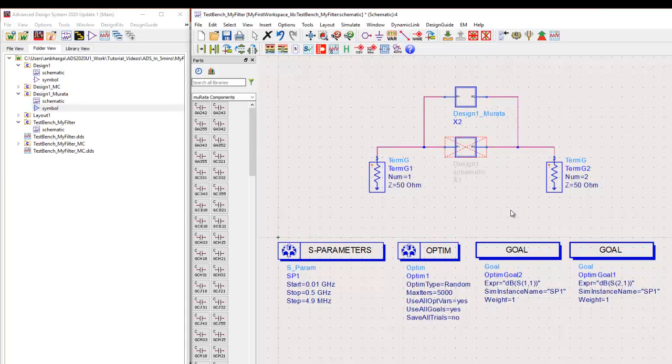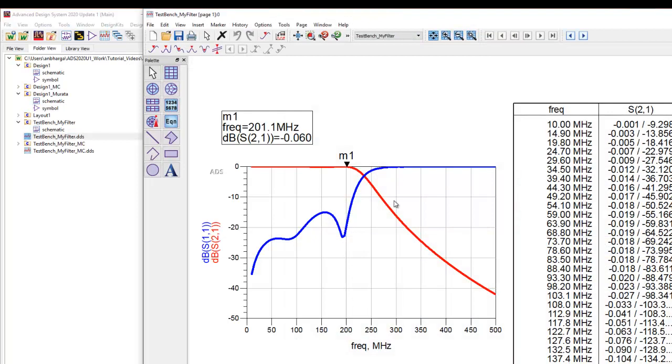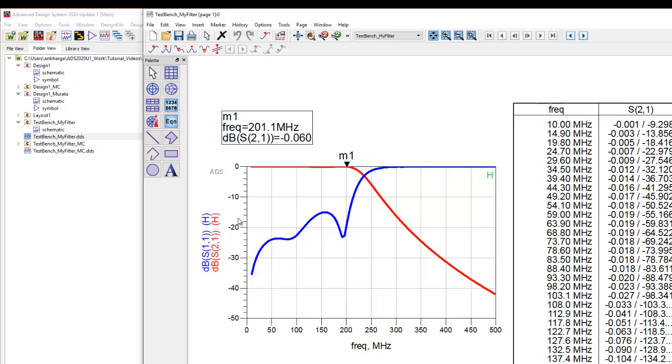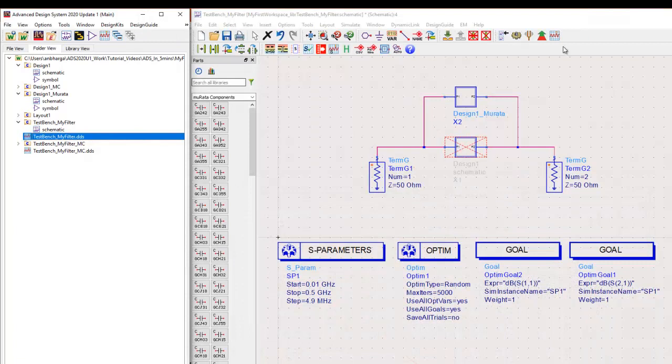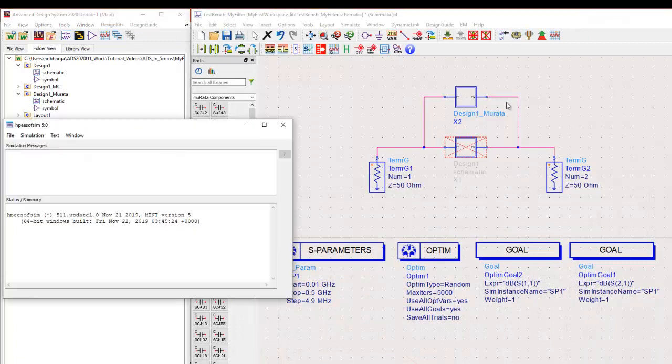We can just wire it up in the same test bench. Now using the same test bench, we would simulate it. And we already have a result here for the ideal component. So we'll go ahead and go to history and switch on the history so that this trace gets freezed on the plot.